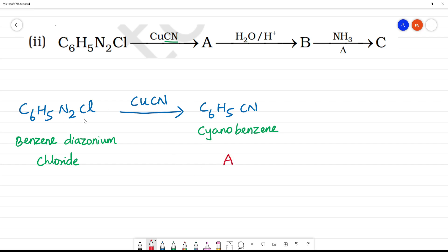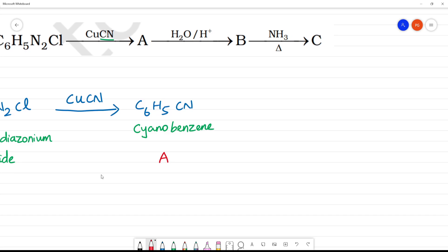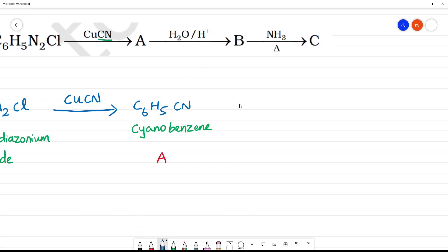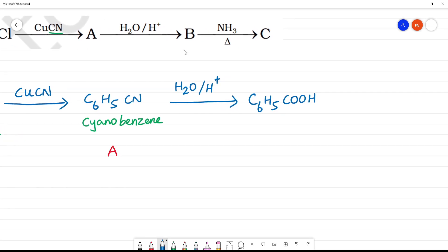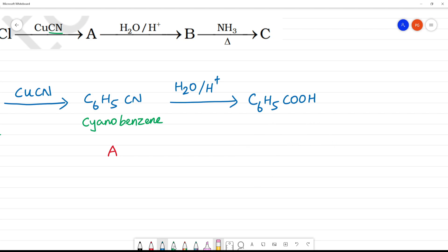So with CuCN, cyanobenzene undergoes hydrolysis to give CONH₂ — benzamide. I think you complete hydrolyze it, so this is called benzoic acid. So this is benzoic acid and that is our B.